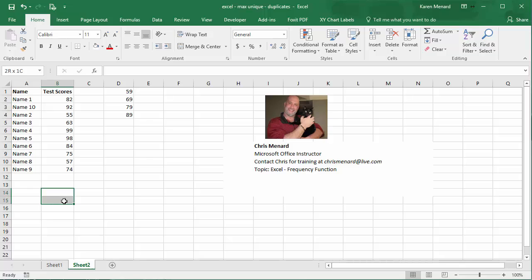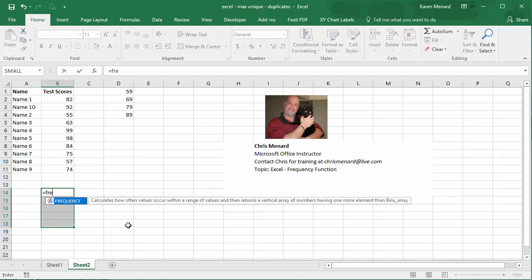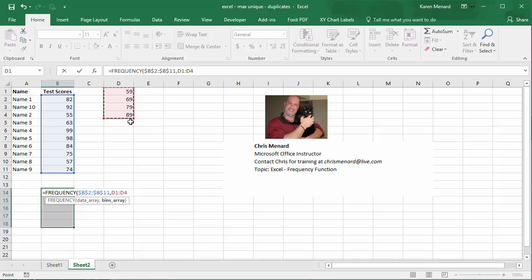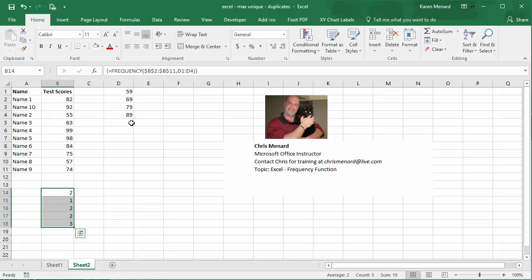Go ahead and select those five cells, and it's going to be simply equals FREQUENCY. Select the test score range and make it an absolute reference, comma, then this range. To put in a FREQUENCY function it's an array function, which means you have to do Ctrl+Shift+Enter on the keyboard.